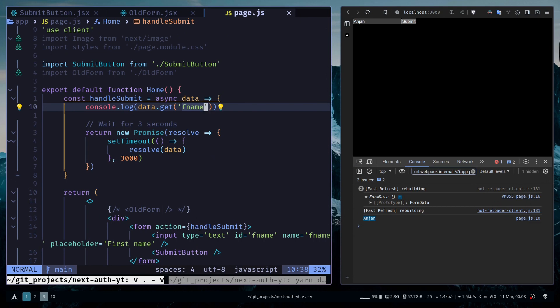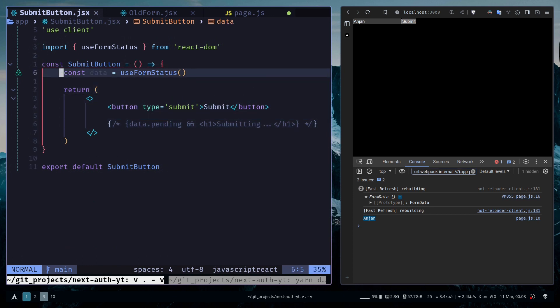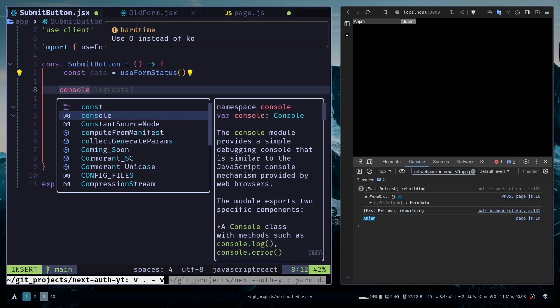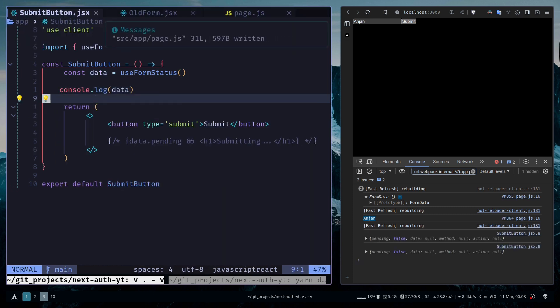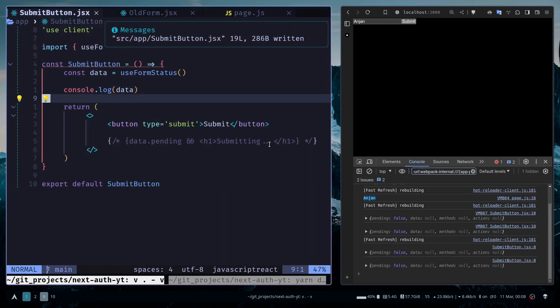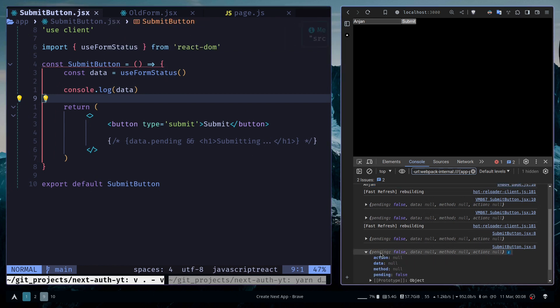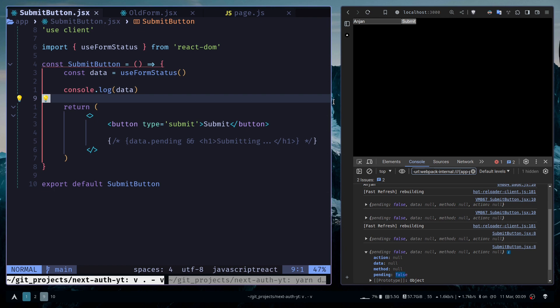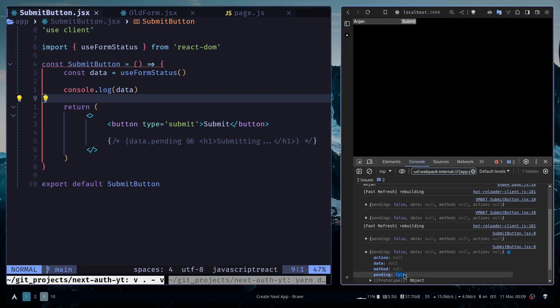Let's go to the submit button. Here we have called the useFormStatus hook. If I show you the data, the return of useFormStatus, you see we have a few properties. We have action set to null, data is also null, method is null, and pending is false. Since we are not submitting anything, that's why pending is false.